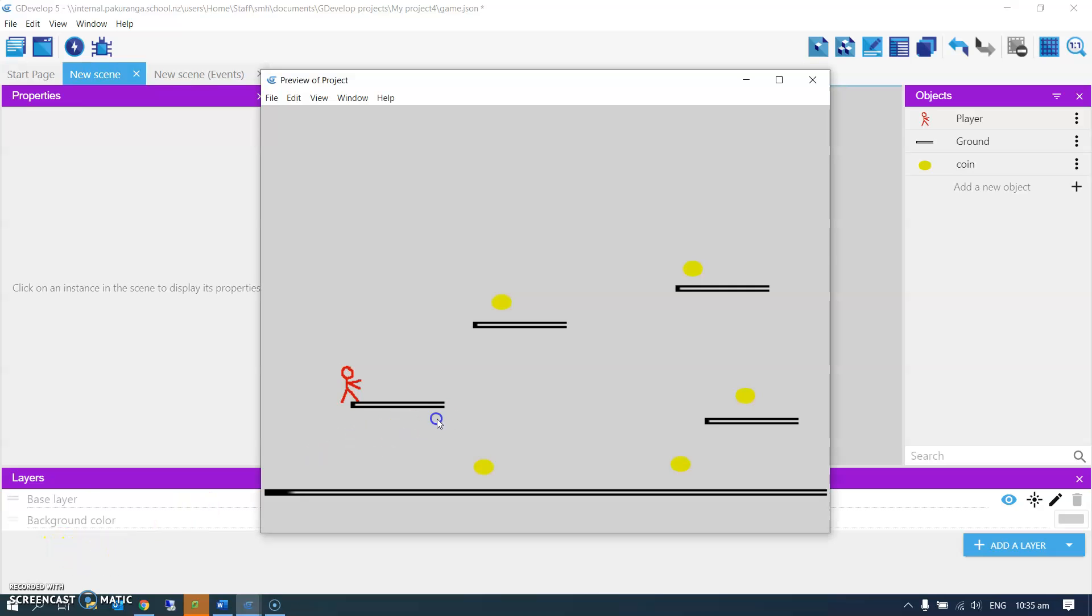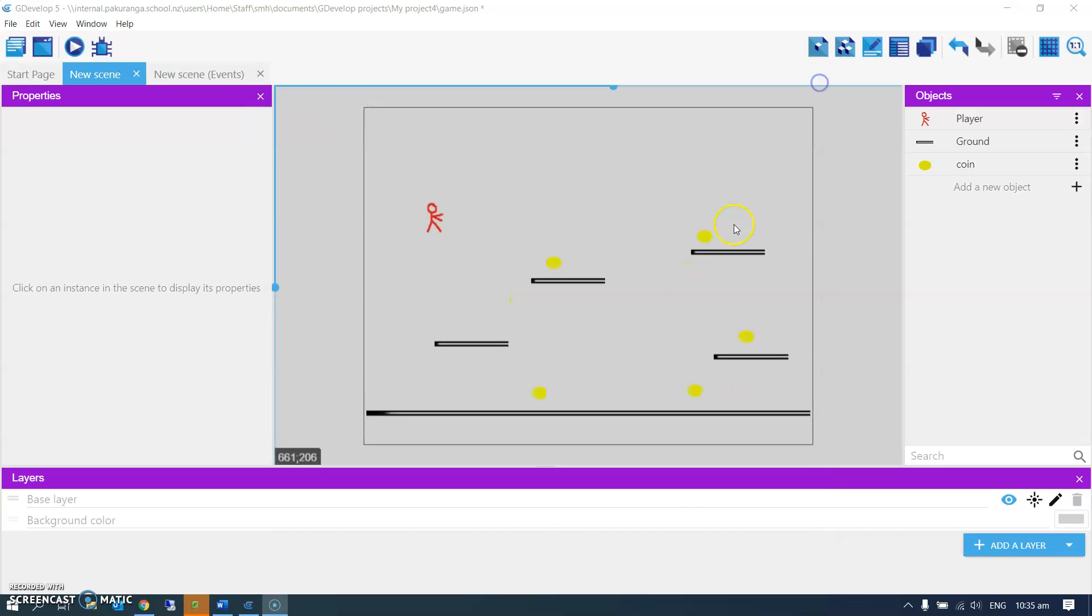So I've got my player sprite who can run around and pick up these coin sprites, collect coins. That's fine. I want to count how many coins I've collected. Let's do that.